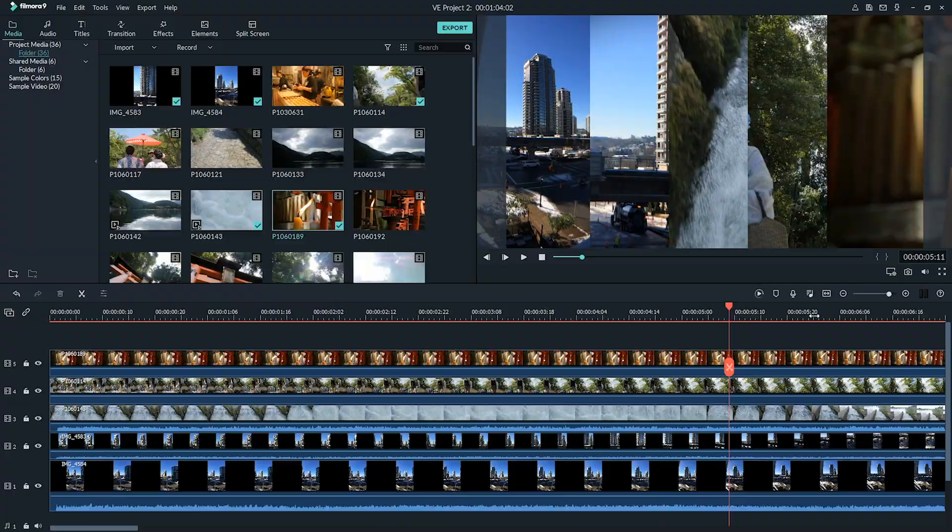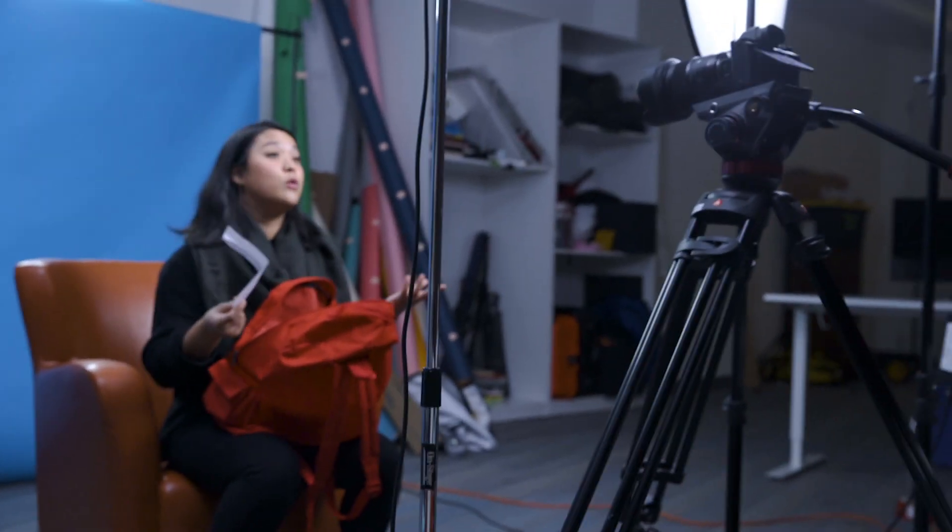And there you go — that's how you can create your own split screens in Filmora 9. If you didn't like any of the templates, you can create your own. Let's get into the next question.